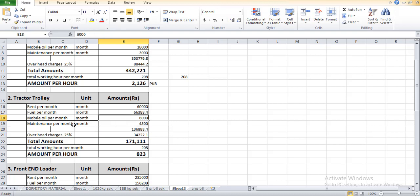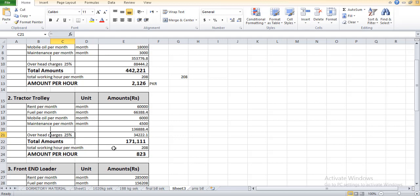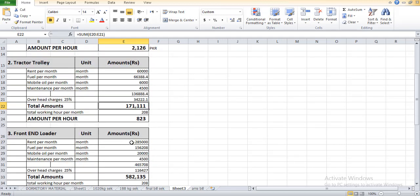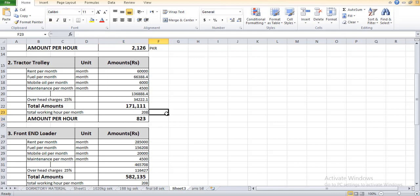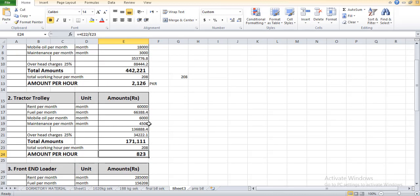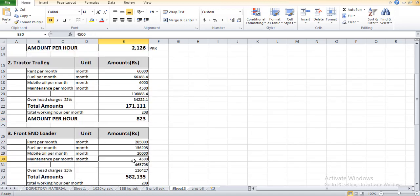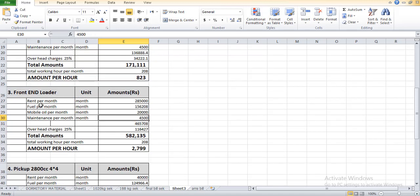Mobile oil we consider 6,000 which the main contractor will provide, maintenance cost is 4,500. The total cost per trolley is 136,388 rupees. The overhead charges is 34,000. The total amount, similarly, is 26 days times 8 equals 208 hours. The total cost per hour is 823 rupees.